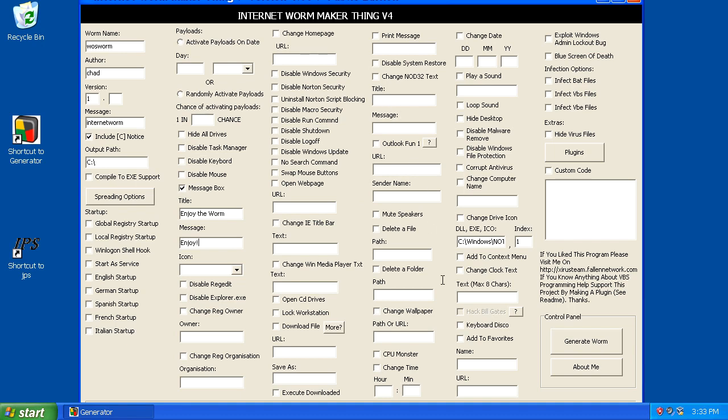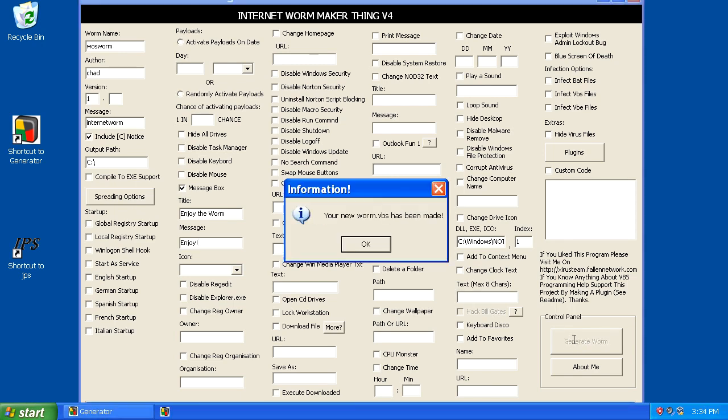So you can see there are many other options, you can change the wallpaper, and then you can even add custom code if you look on the right hand side. Let's go ahead and generate the worm.